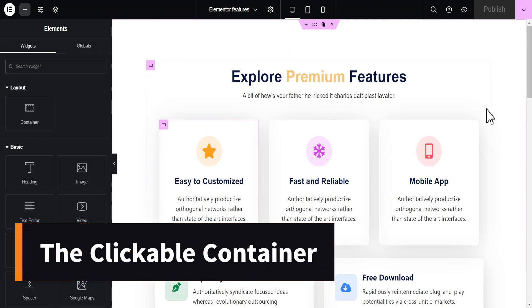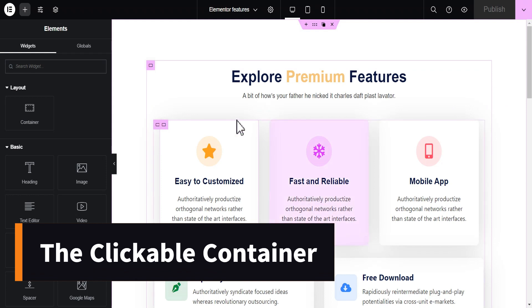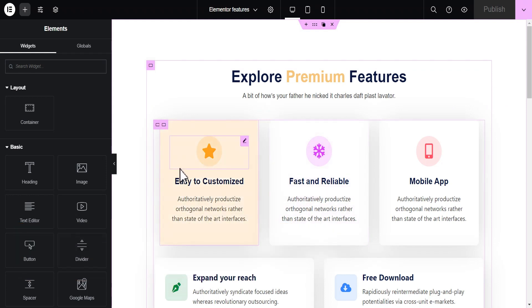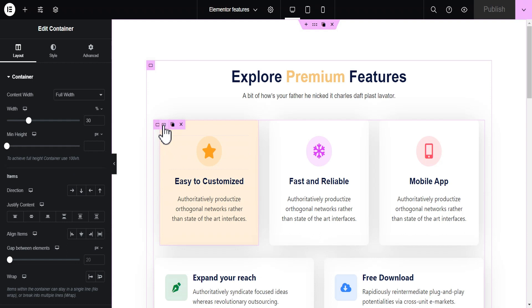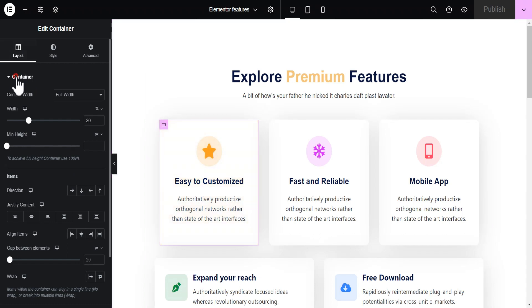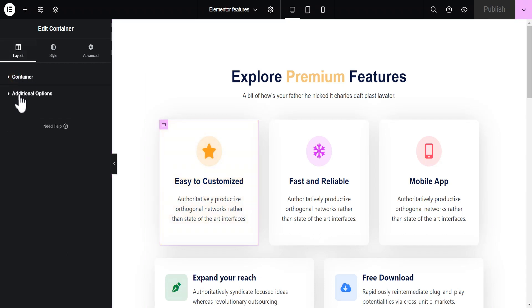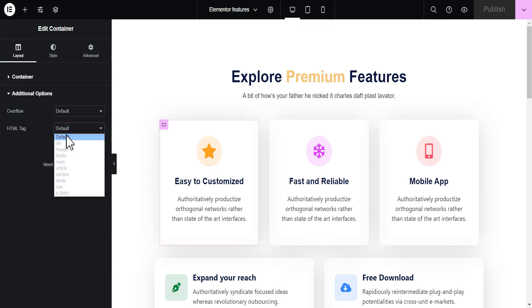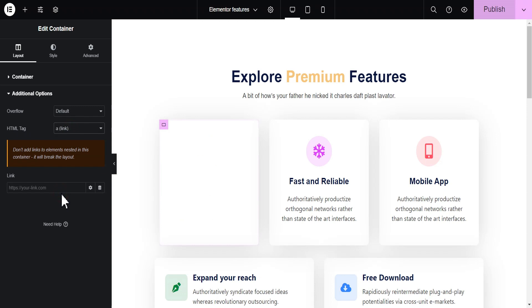What this feature does is allow you to make an entire container clickable. Let's say you design a container in the form of a card and you want to make that container clickable — with this feature you can do that. To do so, you just need to edit the container, go down under the layout option, come down to additional options, and under the HTML tag just toggle and scroll down to where you see 'link' and select it.